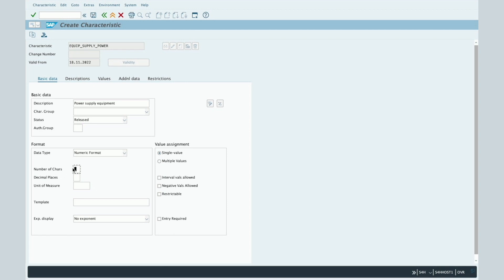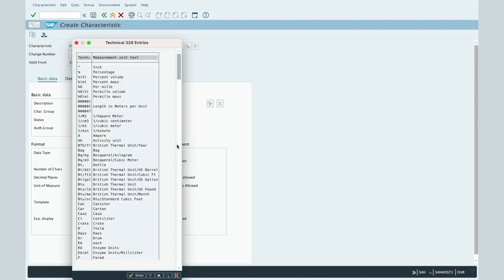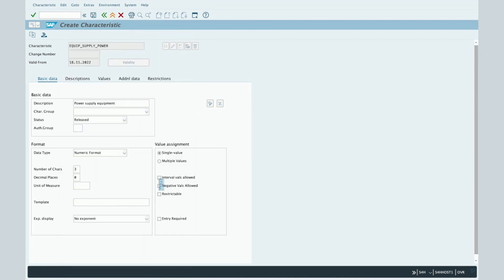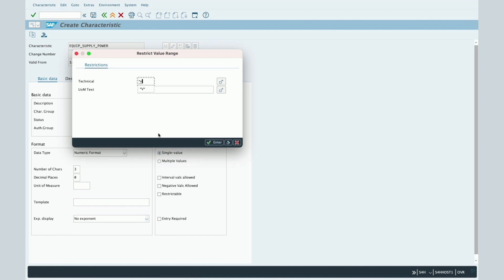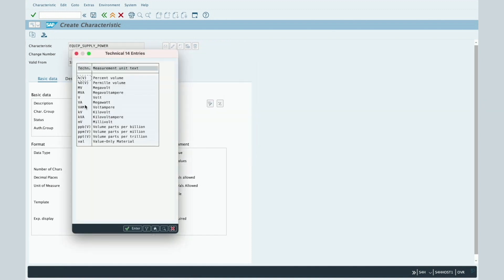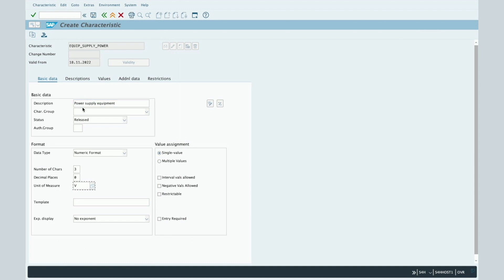After choosing the Numeric format, you will have to enter the number of characters — let's say 3 — the decimal places — let's say 0 — and the unit of measure. Let's enter Volt: find 'V' and select the unit of measure V for Volt. Double-click on it.